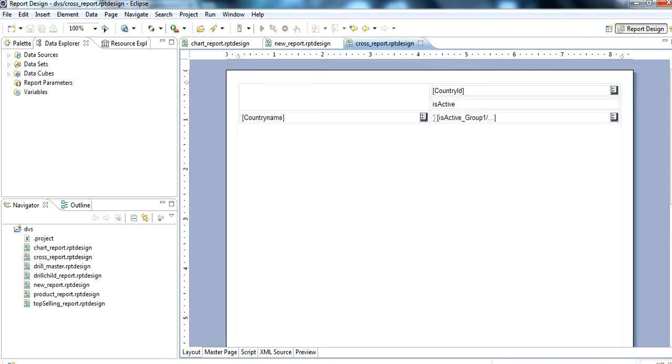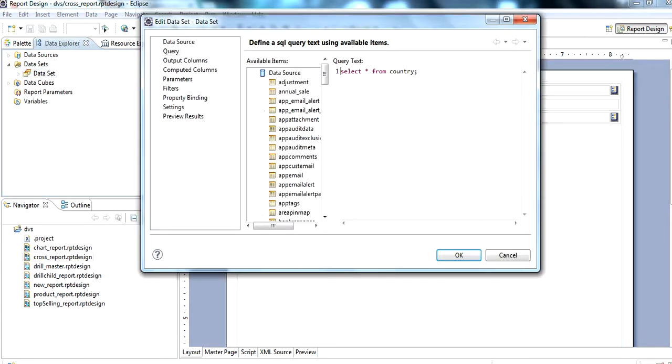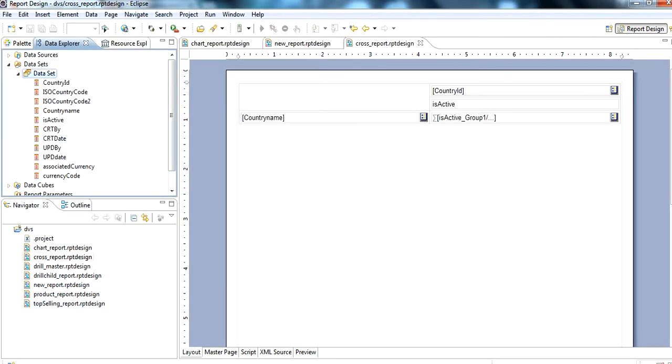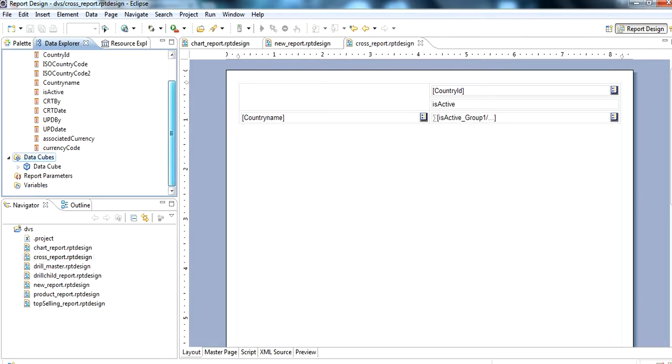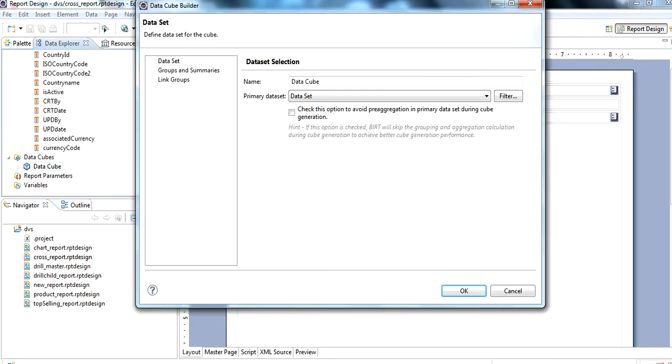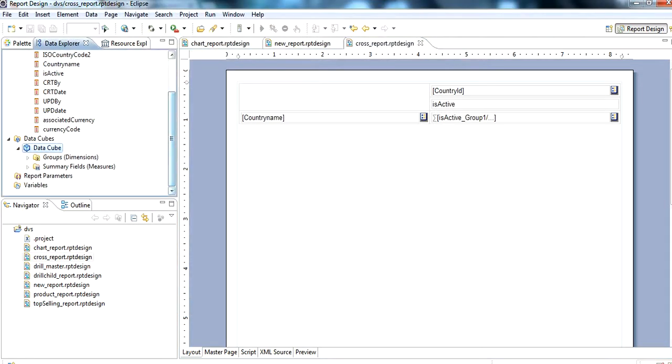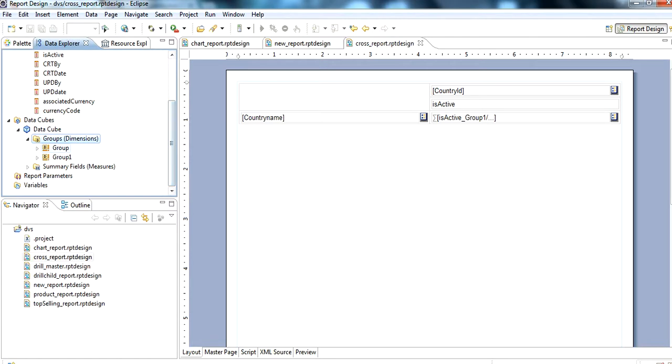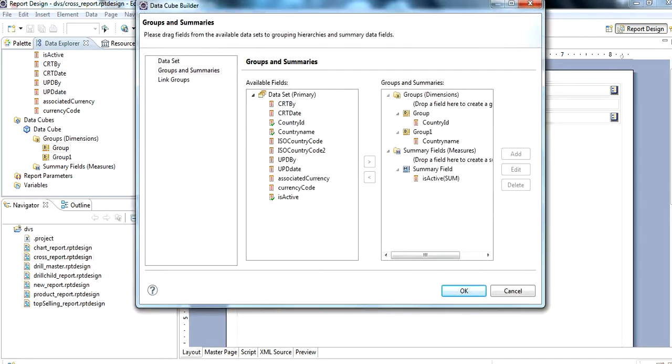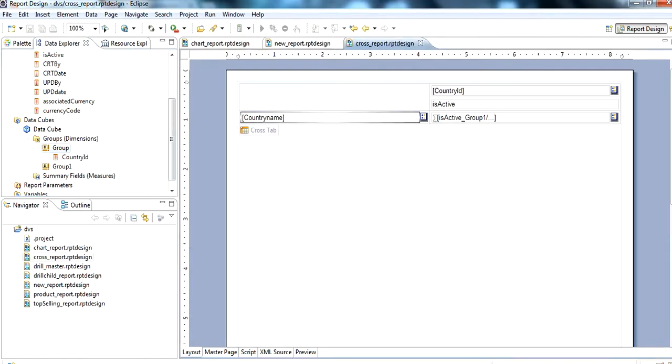We have a dataset. In this, I use a country table dataset. For example, I use this and I already created a data cube. In data cube groups and summaries, I already created group and group one. I used group ID and country name, country ID and country name.